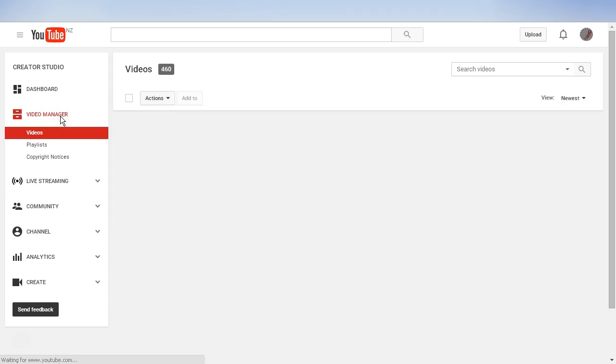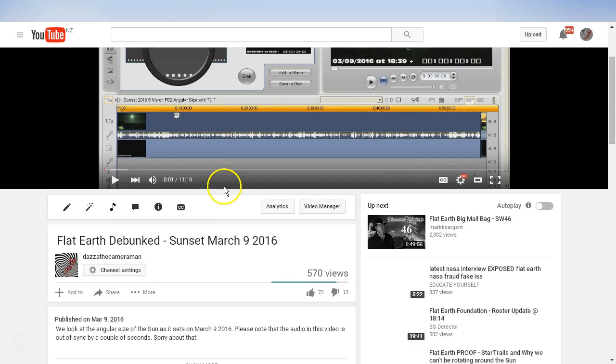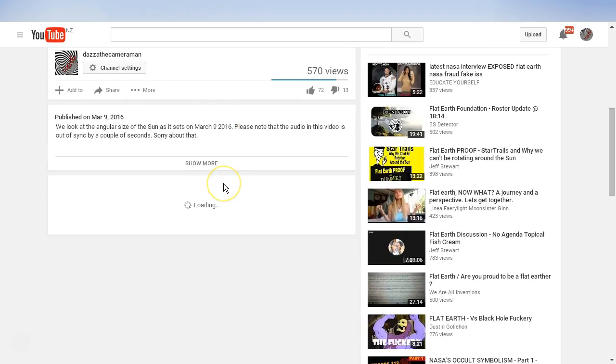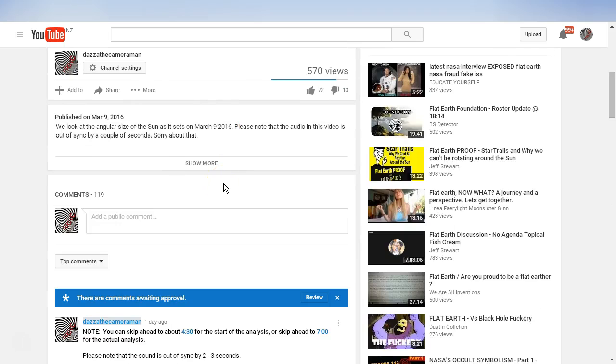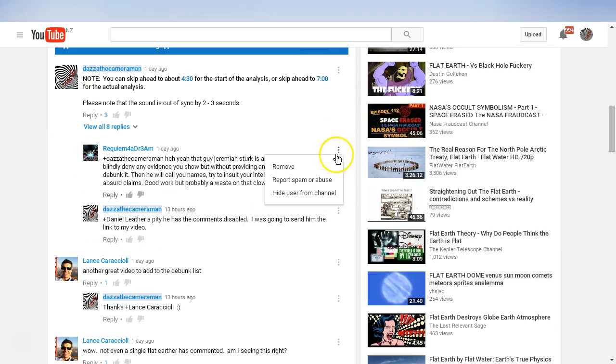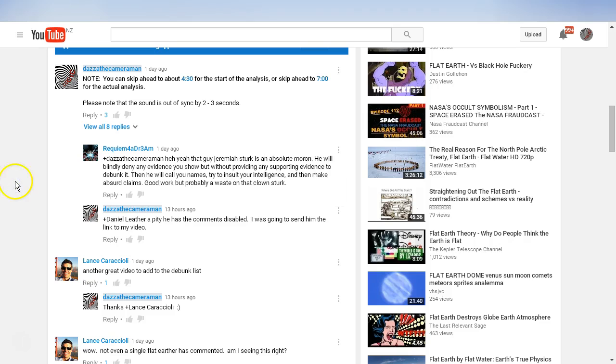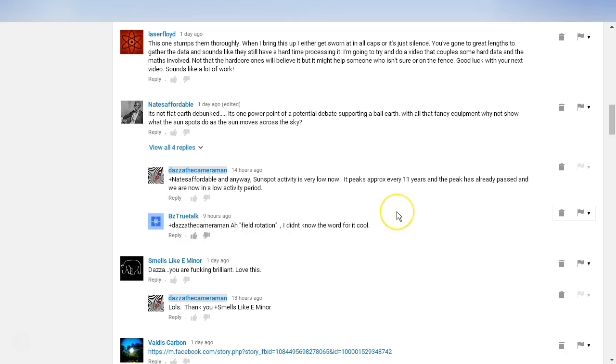This option is not visible if you go directly to the video. For example, if I go directly to the video here and scroll down and check the comments, we don't have the option here to approve the user. You must do that through the other screen.